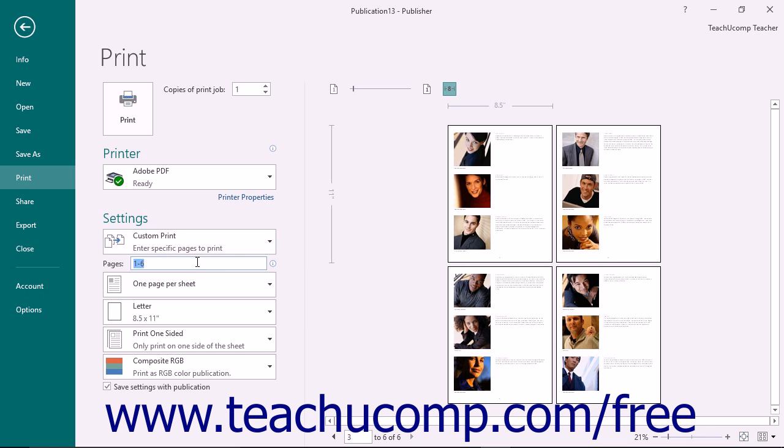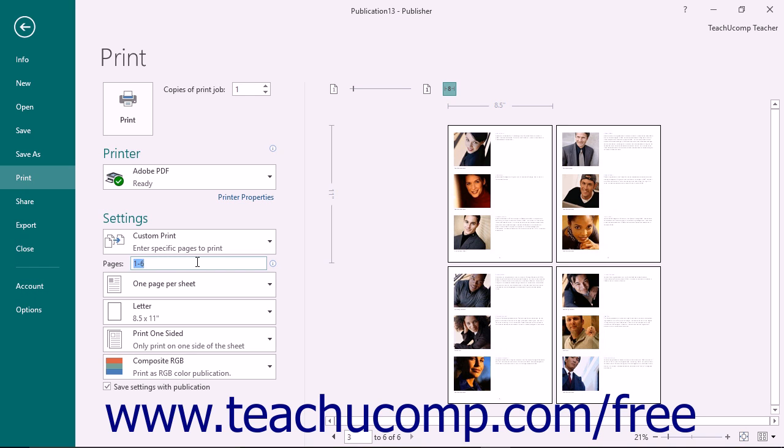Page ranges can be sequential, meaning 1-10, for example, to print pages 1-10, or they can be non-sequential, 1, 5, 10, which would print pages 1, 5, and 10. Or they can be a combination of both, so you could enter 1-5, 10 to print pages 1-5, and then page 10.